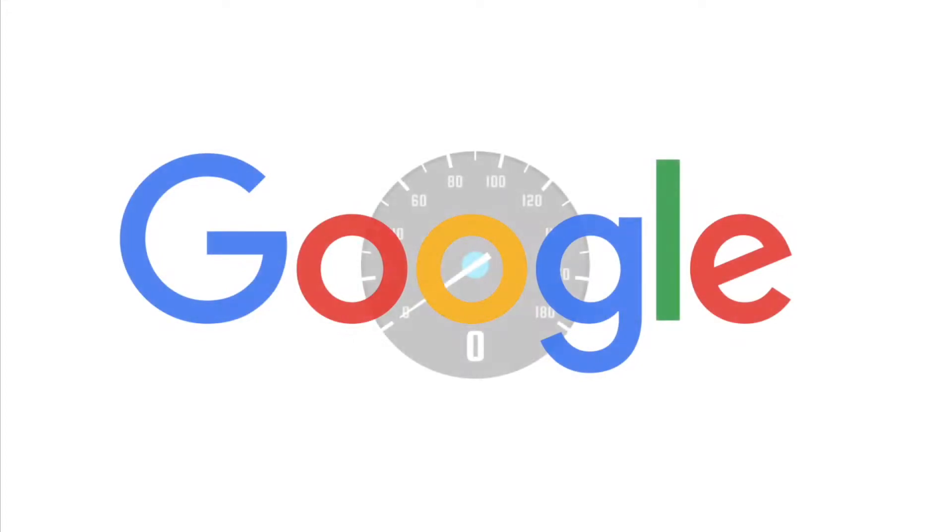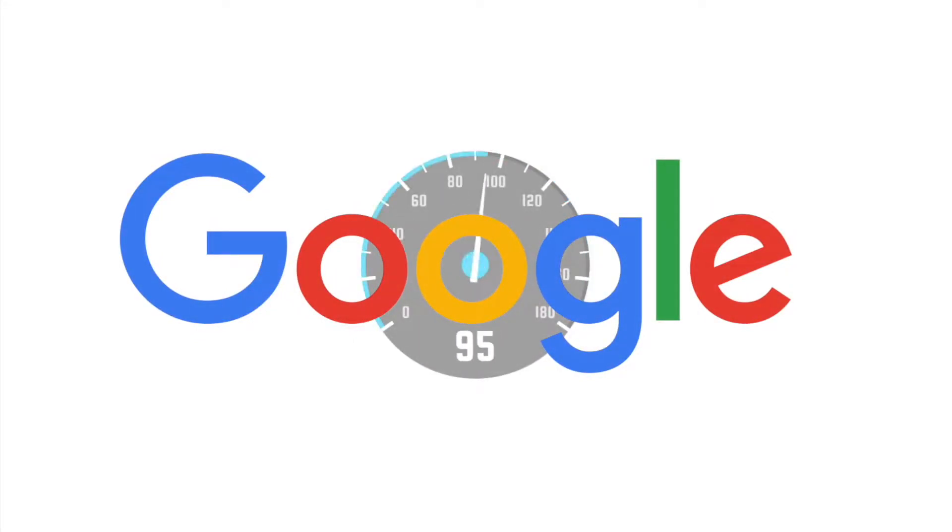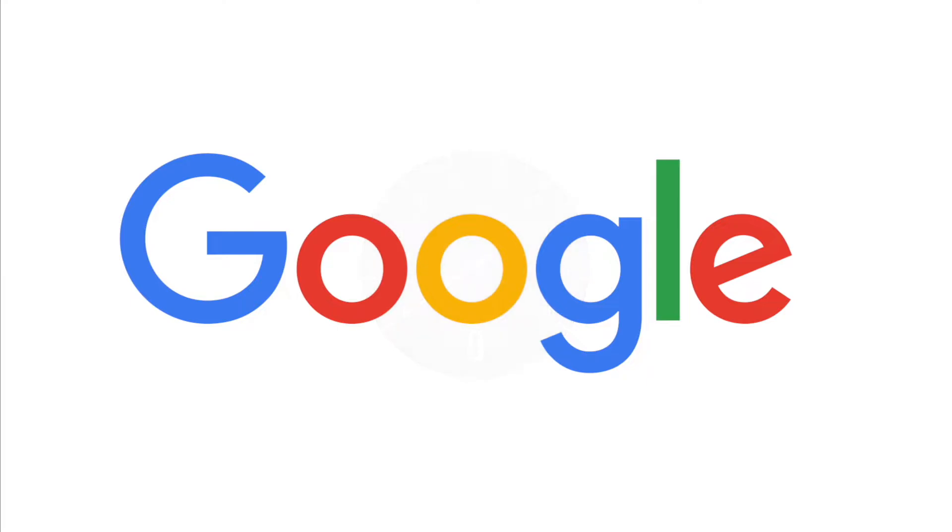Why is it important? Google PageSpeed Insights reports on the performance of the page on both mobile and desktop devices and provides suggestions on how that page may be improved.